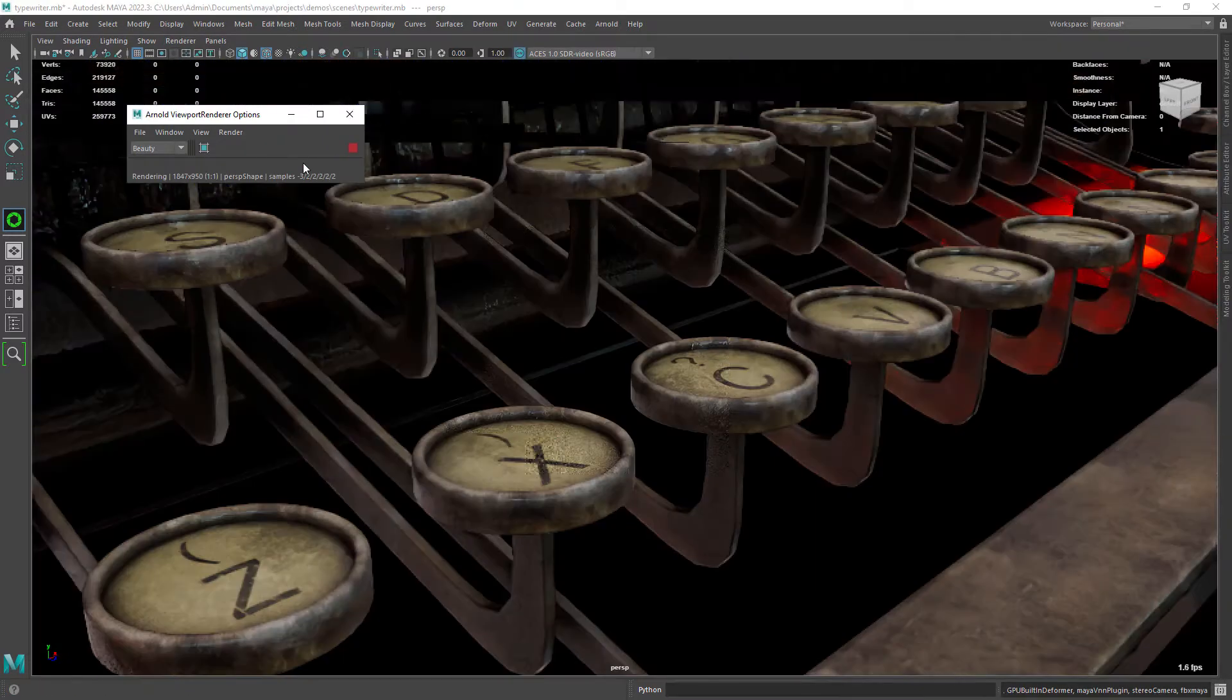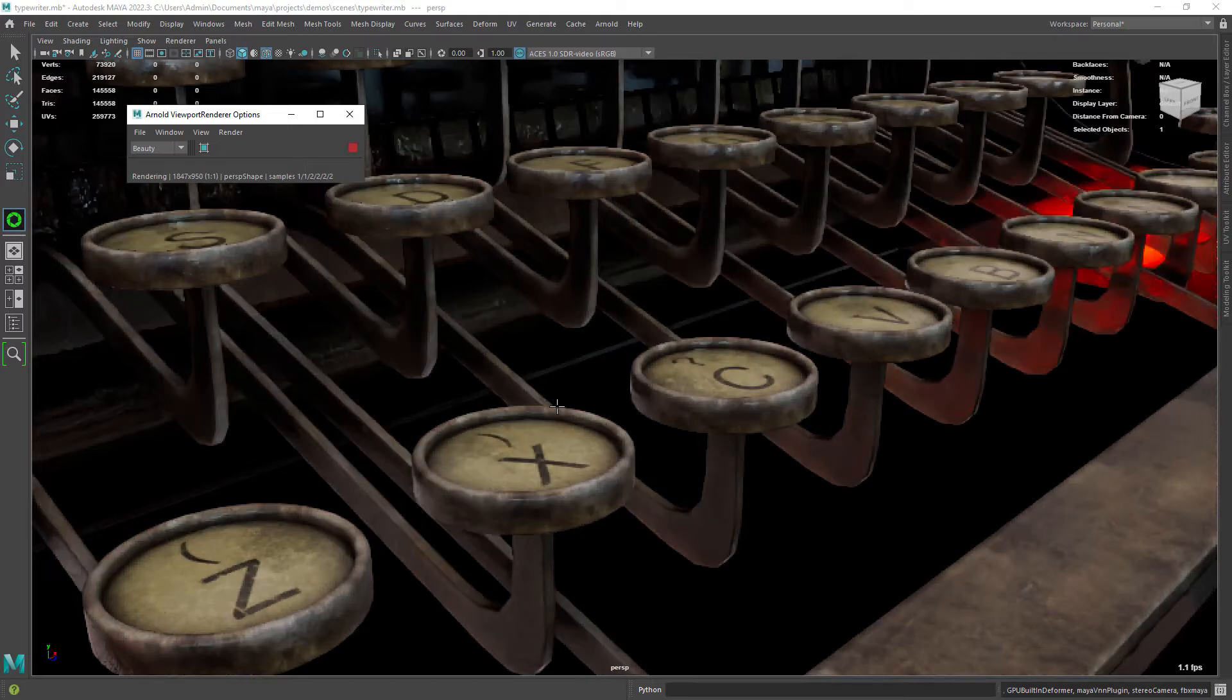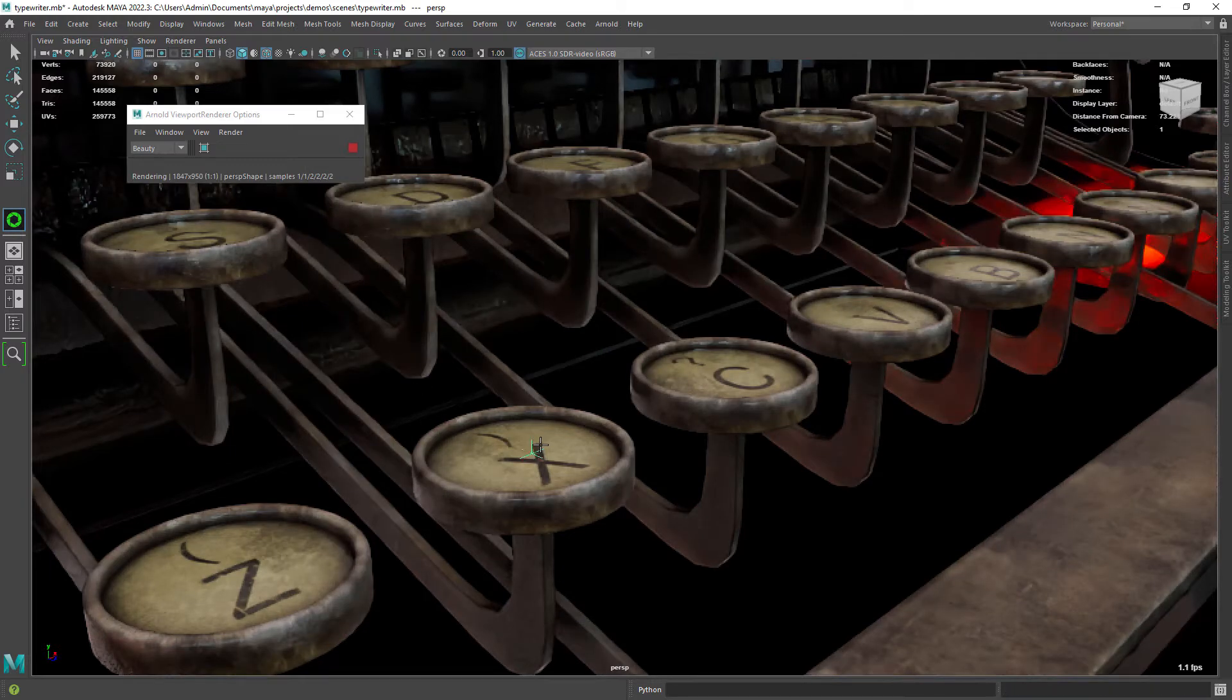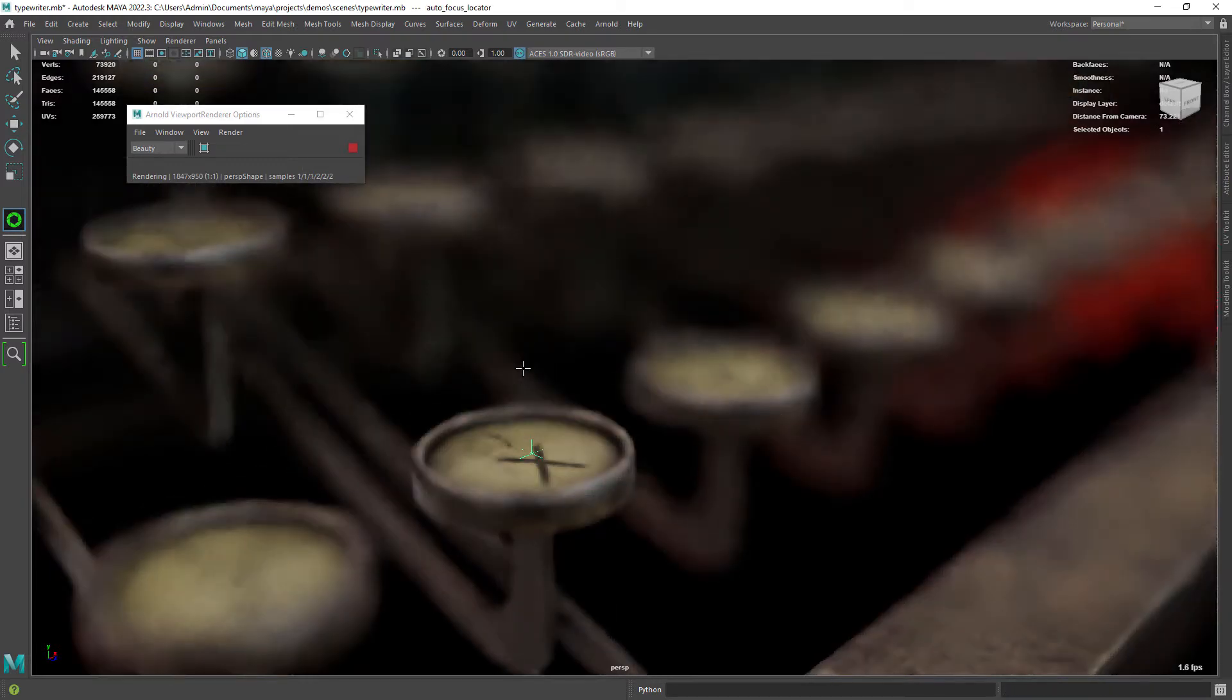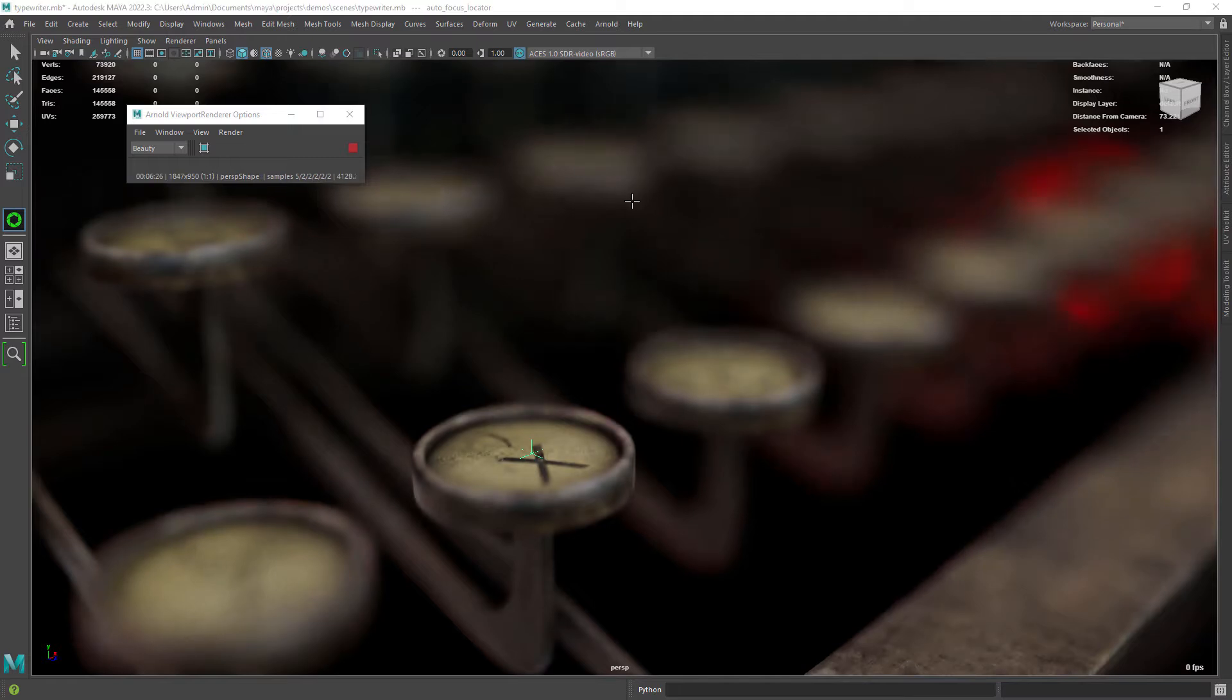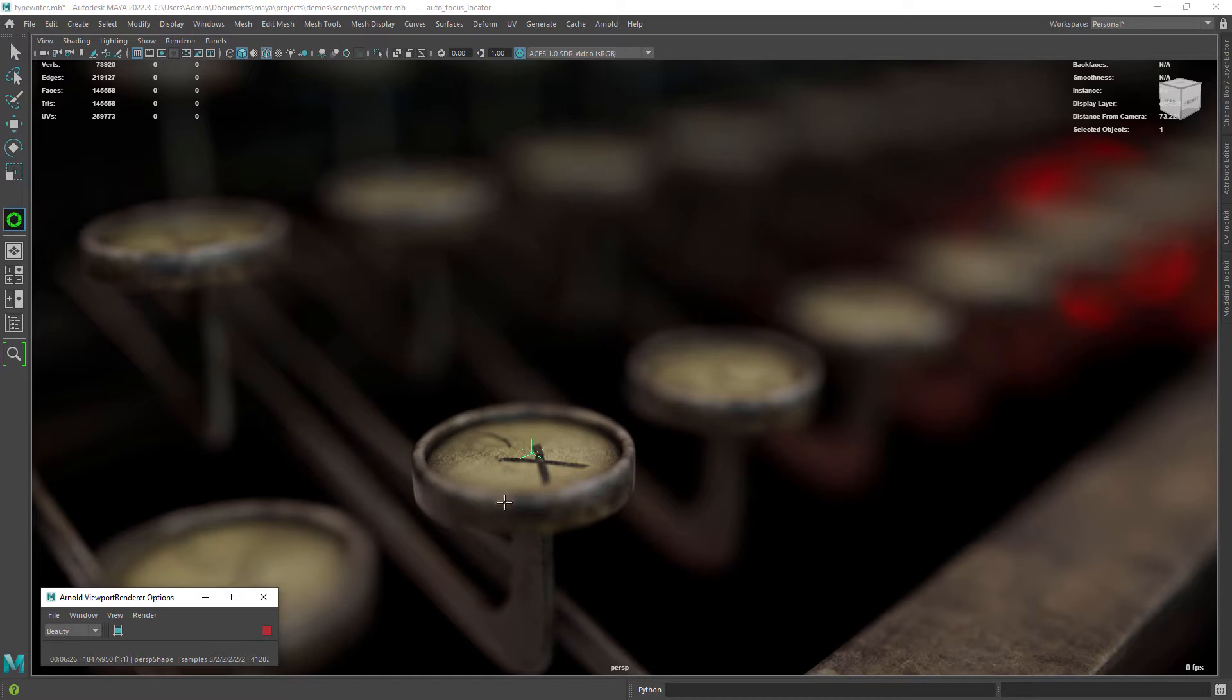Starting the render in the viewport, you just need to click on a point of your mesh and it will set the focus distance from that point. As you can see, it turned out pretty well.